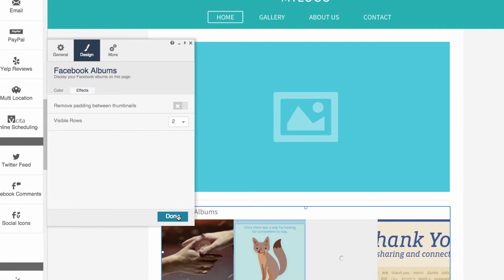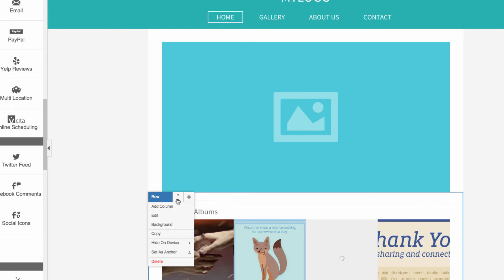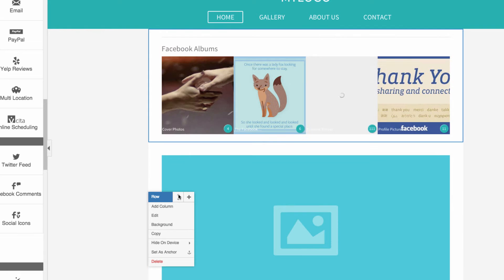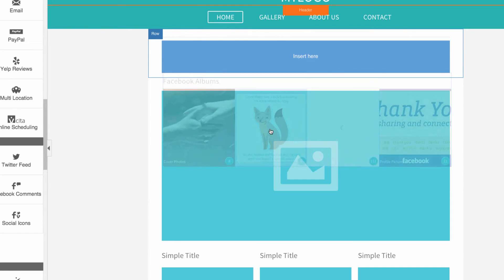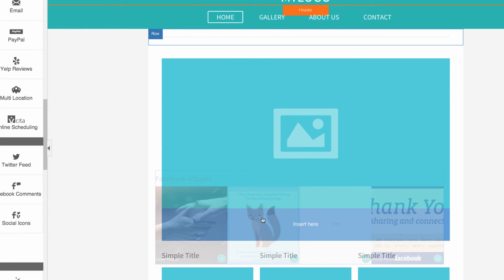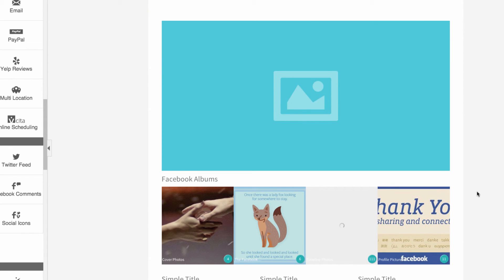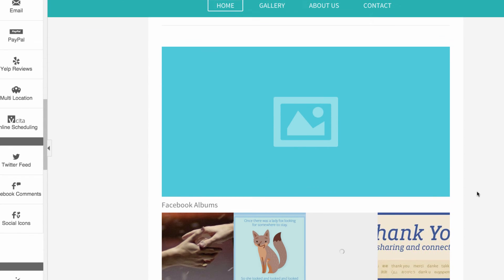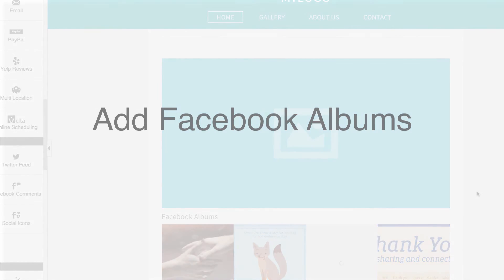When you're finished, move the new row up or down the page to your desired location. Or drag and drop the Facebook Albums element to another row or column on your site. That's how you add Facebook Albums to your responsive website.